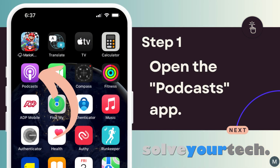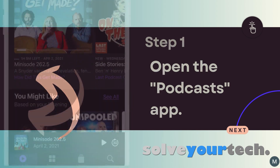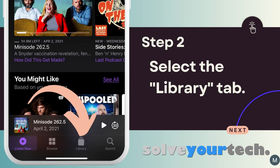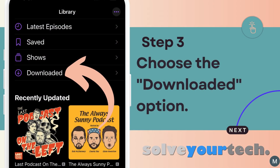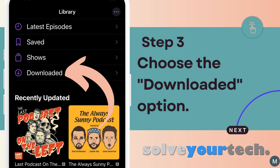Start by finding the Podcast icon on your home screen, then tap it to open the app. Select the Library tab at the bottom of the screen, then choose the Downloaded option.